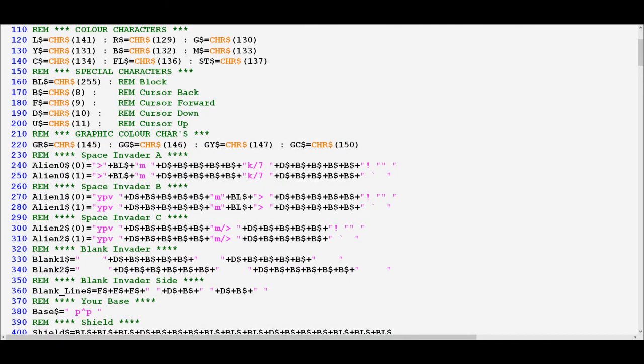So, now that we've unpacked what mode 7 is all about, in the next video we're going to explore how it is used in practice within Cosmic Invaders to create all of the sprites and the graphics that the game requires.